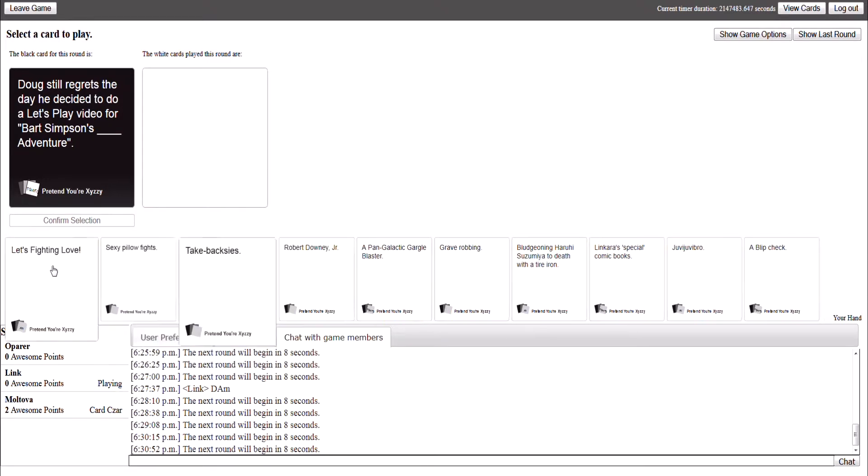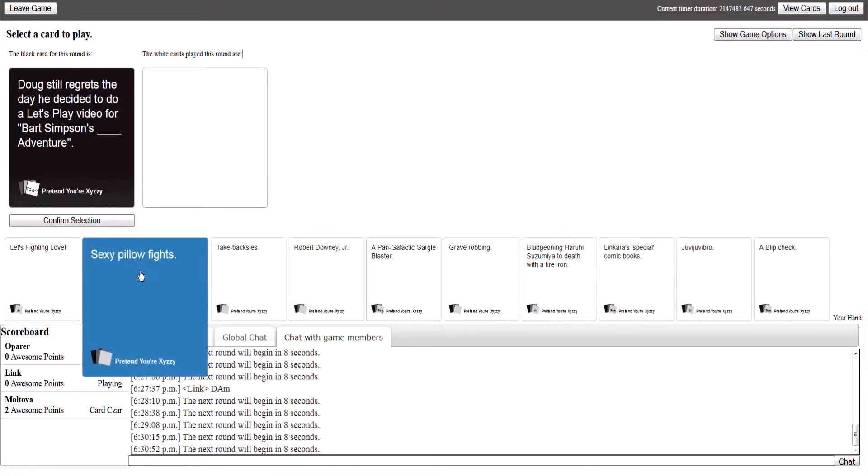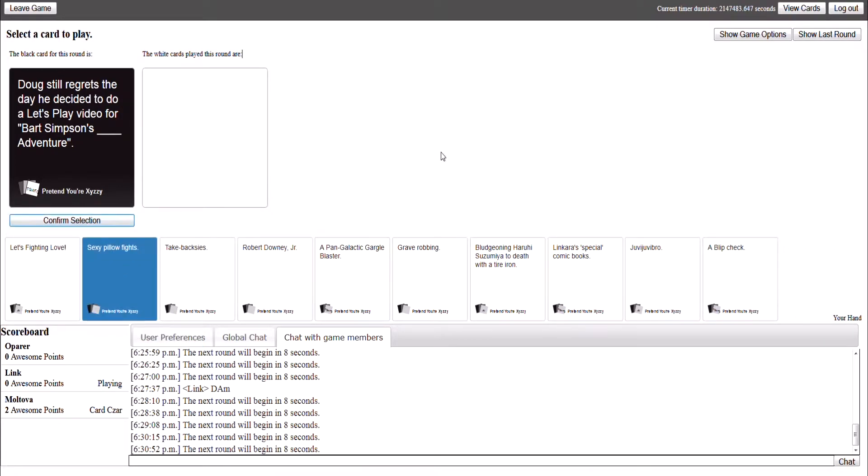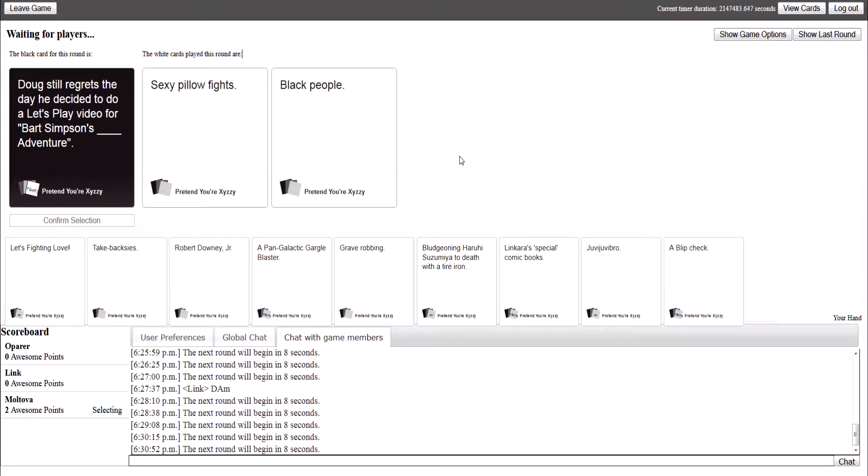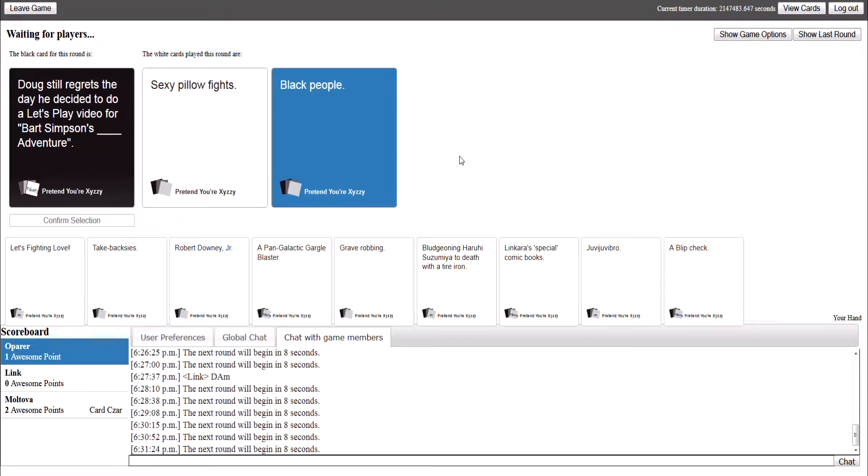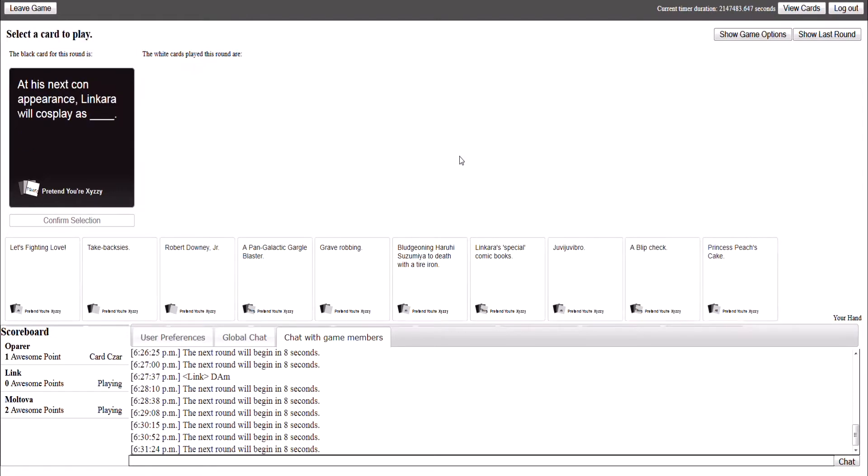Come on, Chris. Black people adventure. Sorry, black people's too funny. I'm just regretting playing this game. Black people adventure.